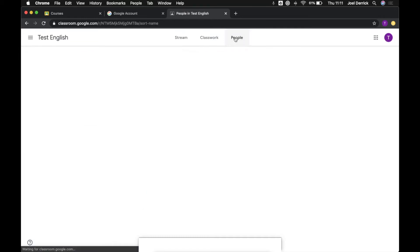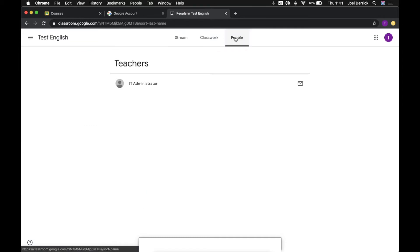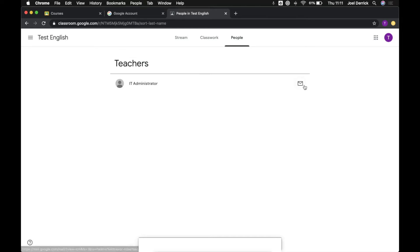Next up let's navigate to the People tab. This here will show you a list of all of the teachers that are in your class and will also give you an easy way to contact them by email.